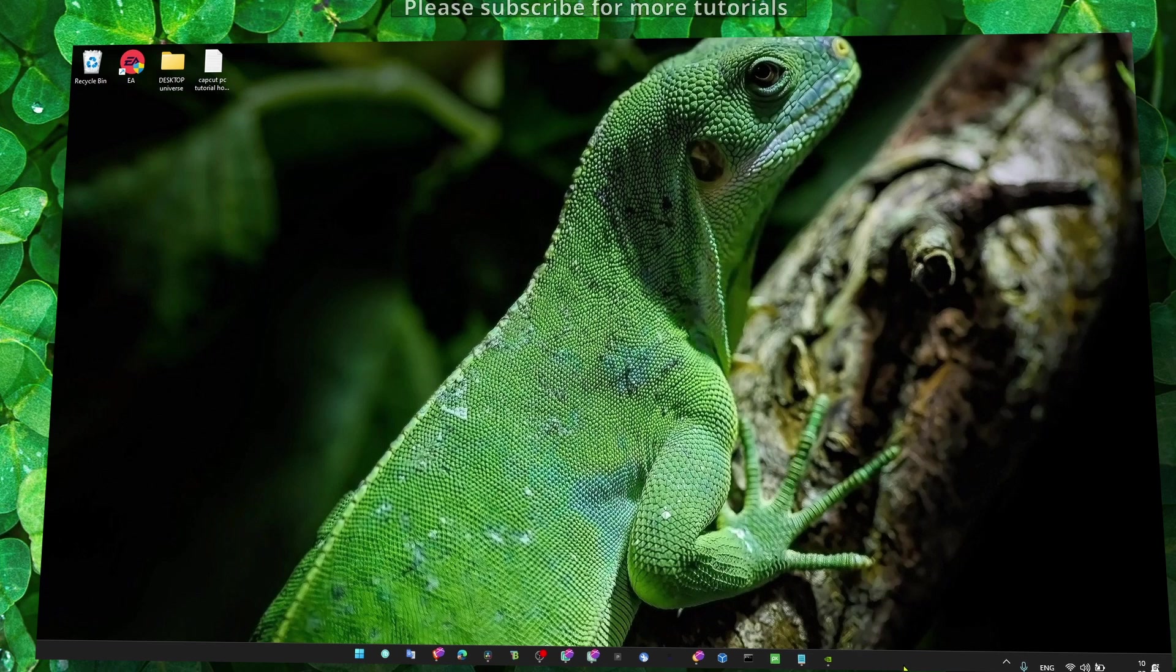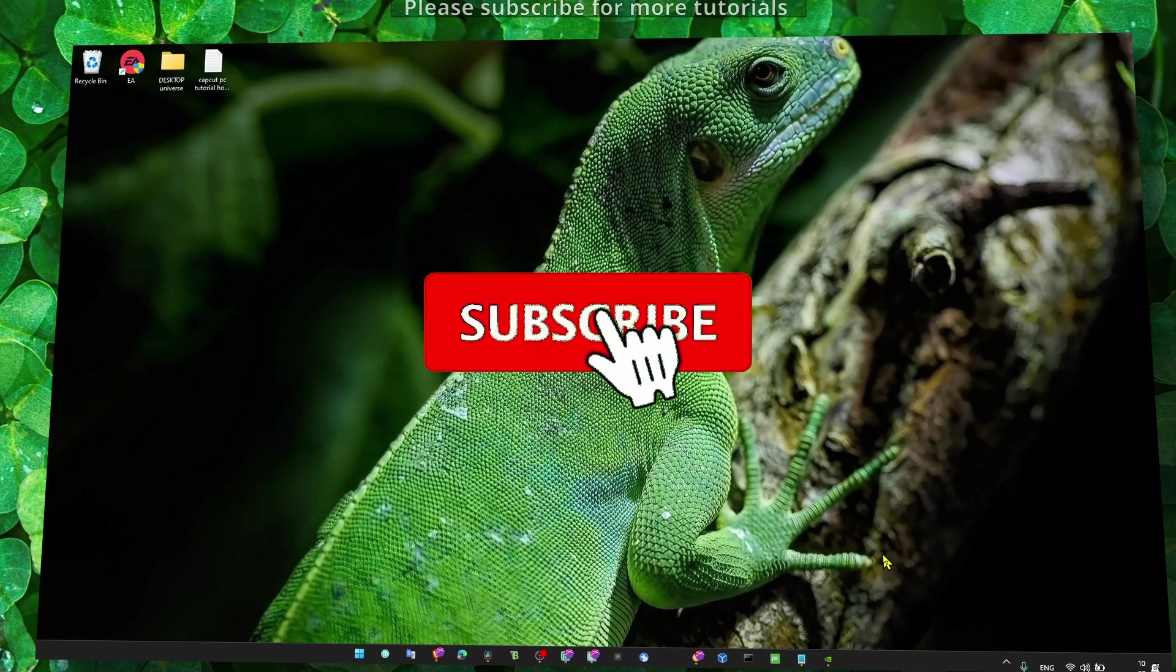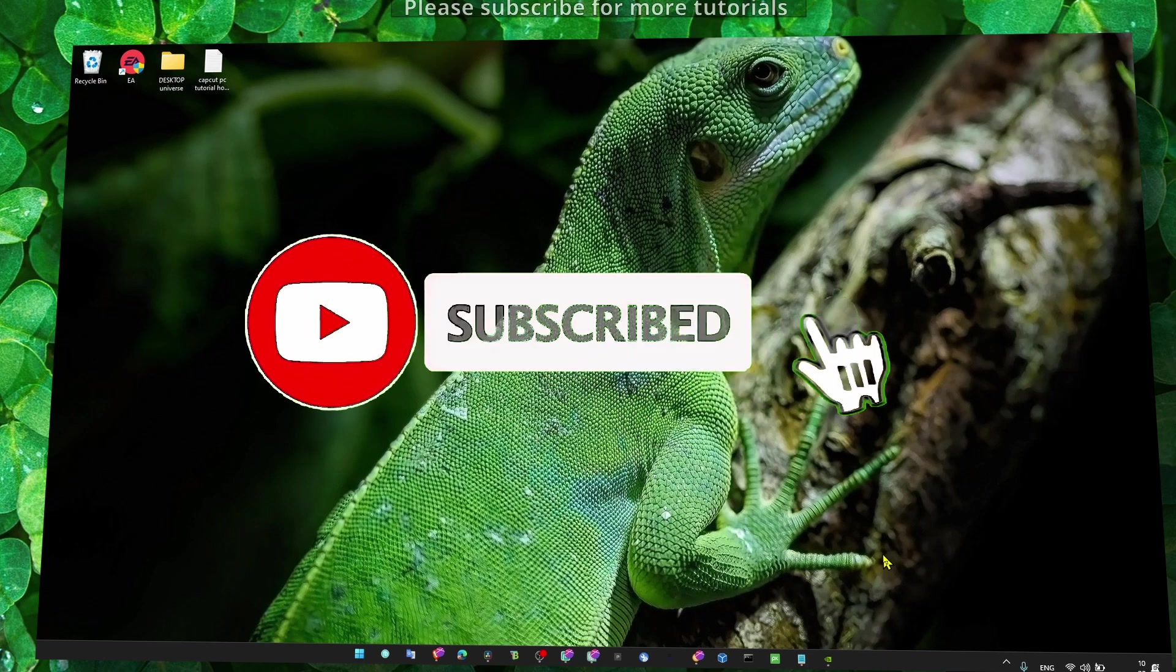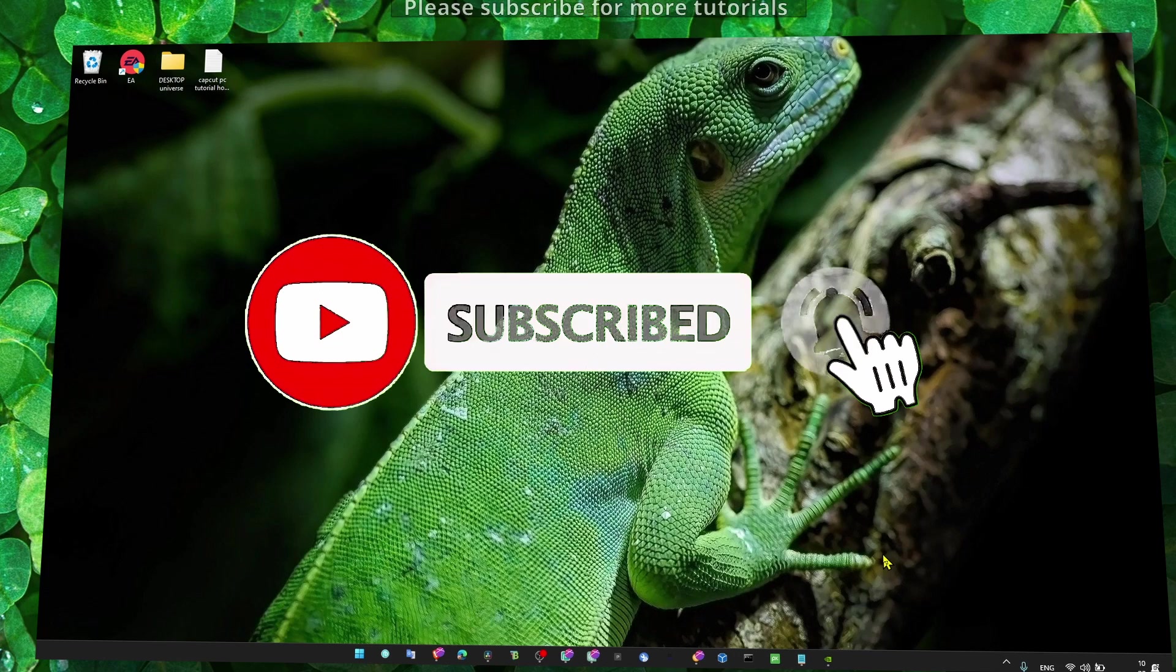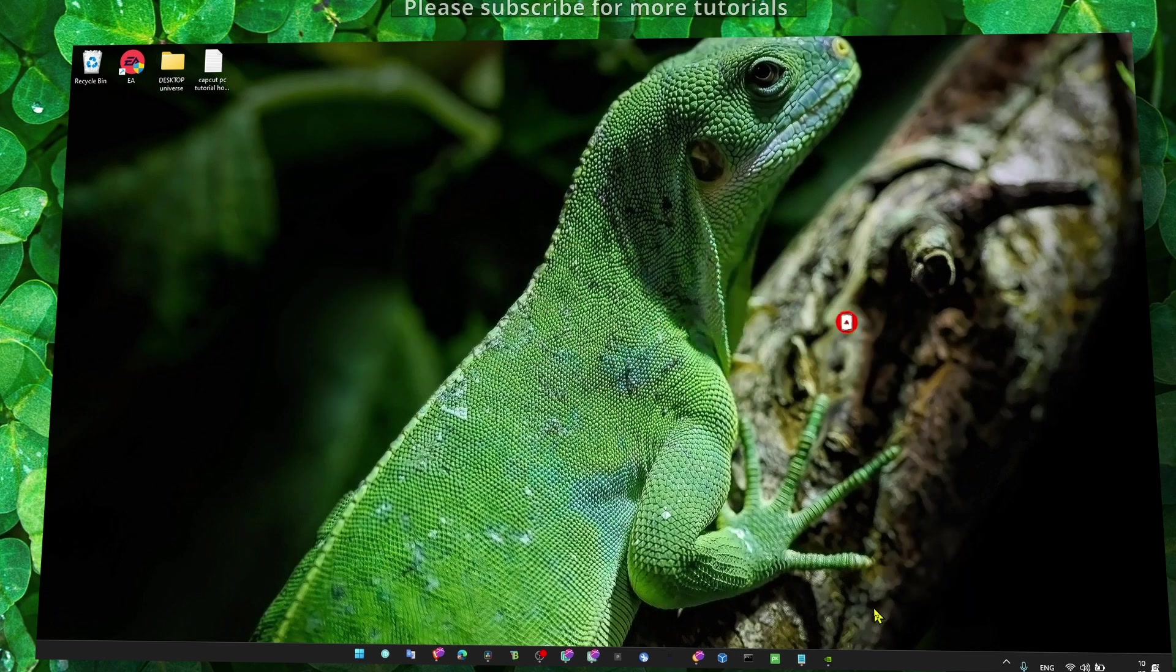Thank you guys for watching. I really hope this video provides you with value and helps you fix the problem. Thank you so much for watching. I hope you have a fantastic day. Take care.